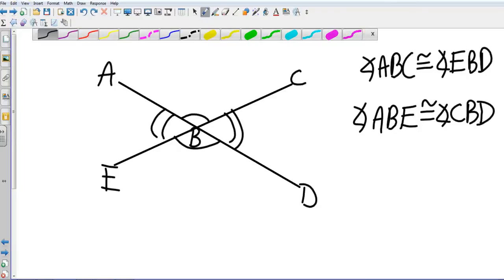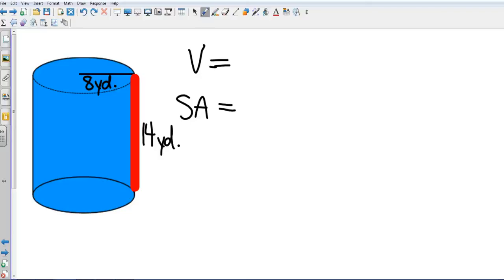Now let's find volume and surface area using your formula card. The surface area in the book is labeled T for total surface area. You've been given the height of the cylinder — 14 yards — and the radius — 8 yards. Starting with volume: the formula is V equals pi r squared h.